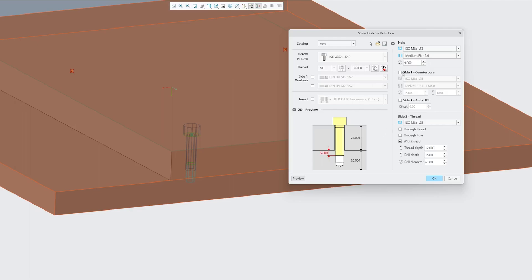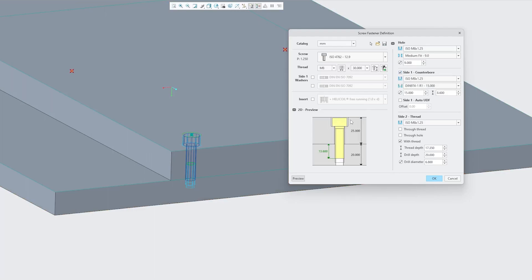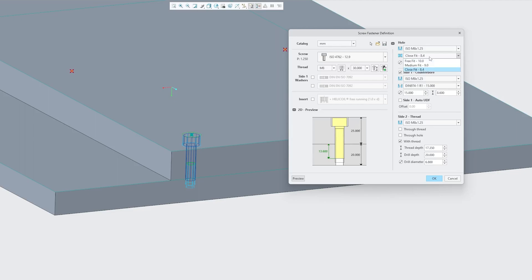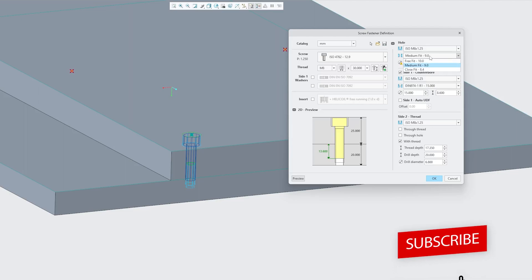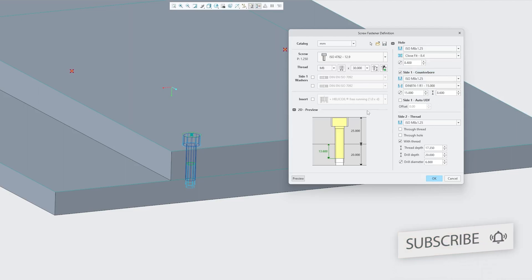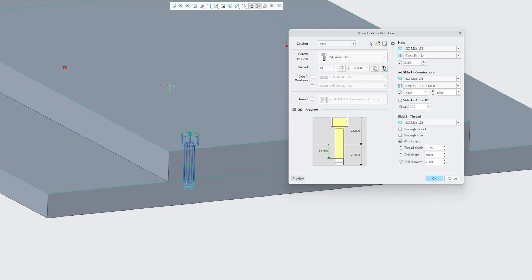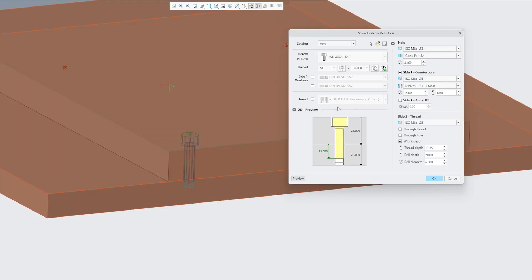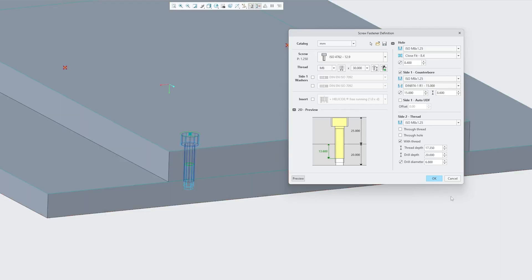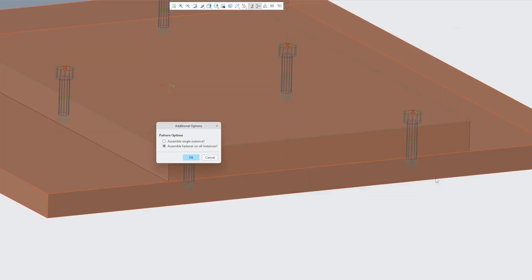Now here I also would like to add counter bore. So now you can see that we have added counter bore in plate. Now we can also define the kind of fit. So let's go with this close fit. So basically we can see the drilled hole is now just 8.4. If you go with medium fit now we can see that drill hole value is now 9 mm. And then you can also edit this value by yourself. Now if you would like to add washer you can do that but generally we do not add washer in case of counter bore. So that's why I'm not going to add it. Now let's click OK.